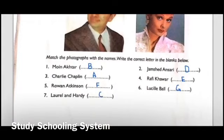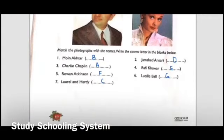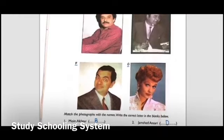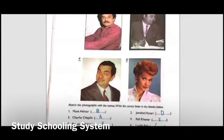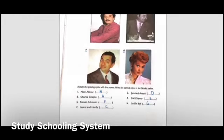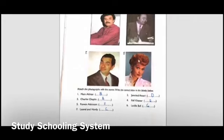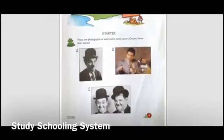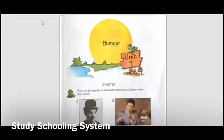Class, this is it for today. We are going to continue this tomorrow with a new topic. Read the names of these pictures again. Search a bit about these comic actors and make your title page. Allah Hafiz.